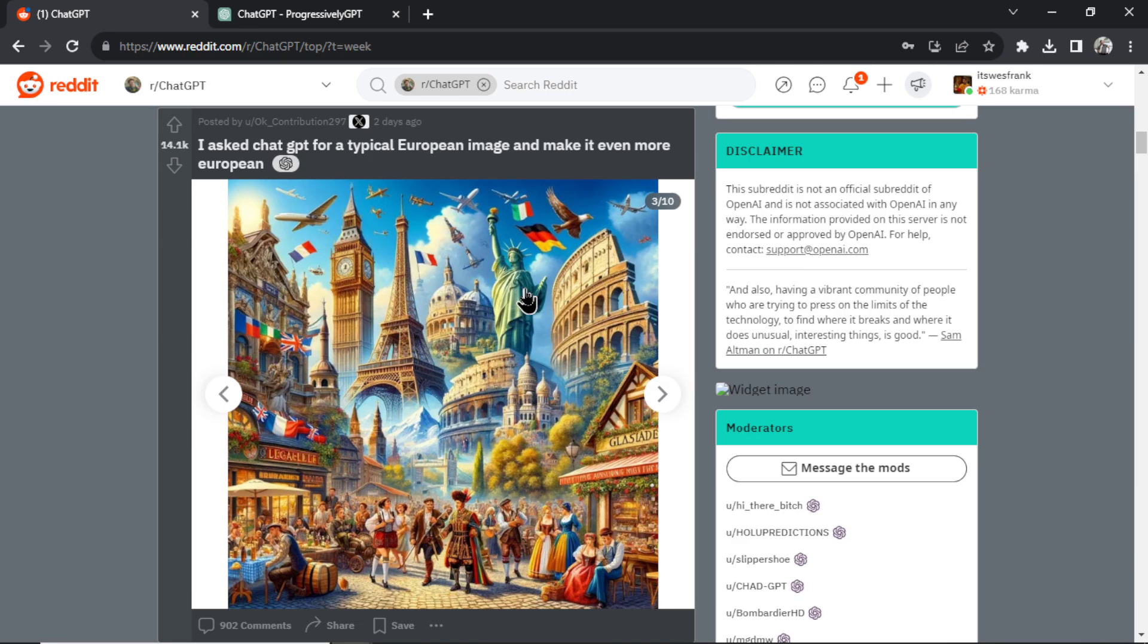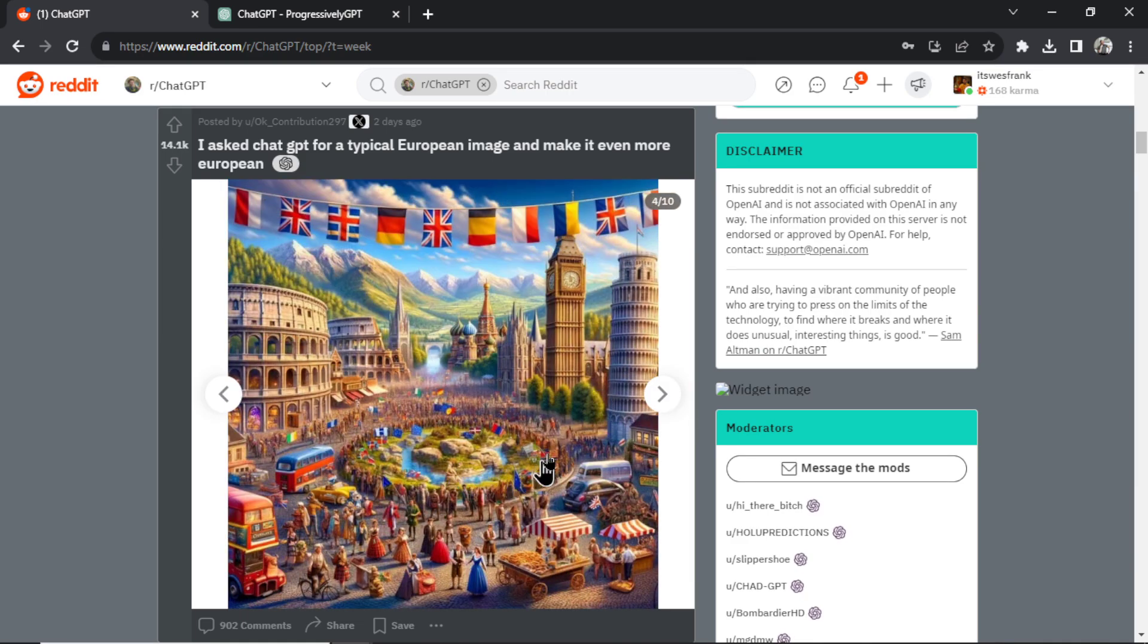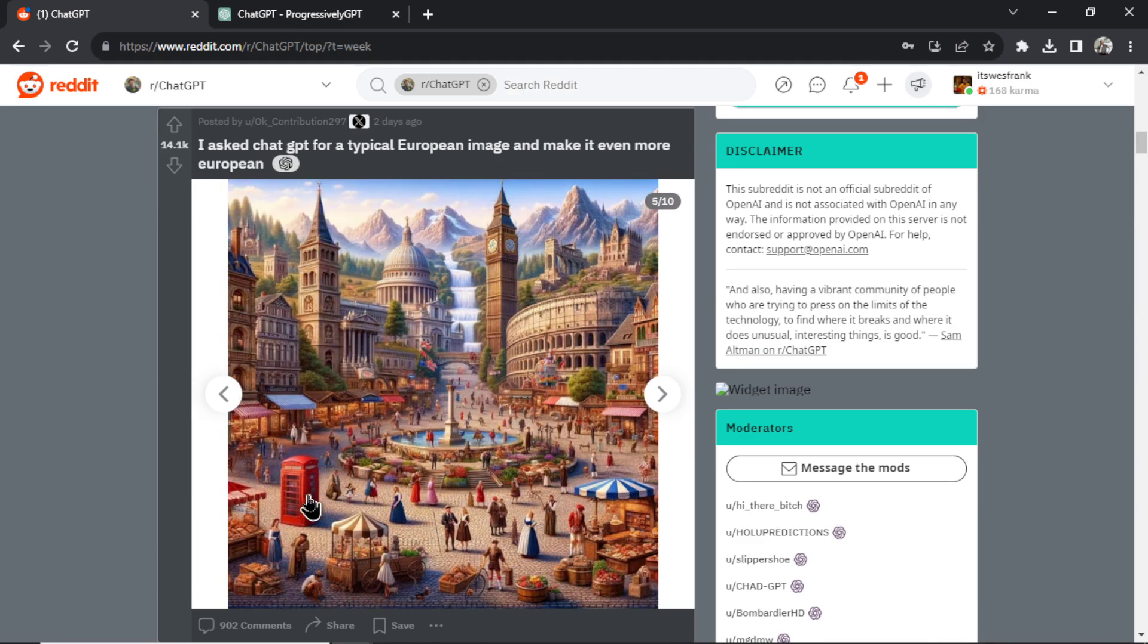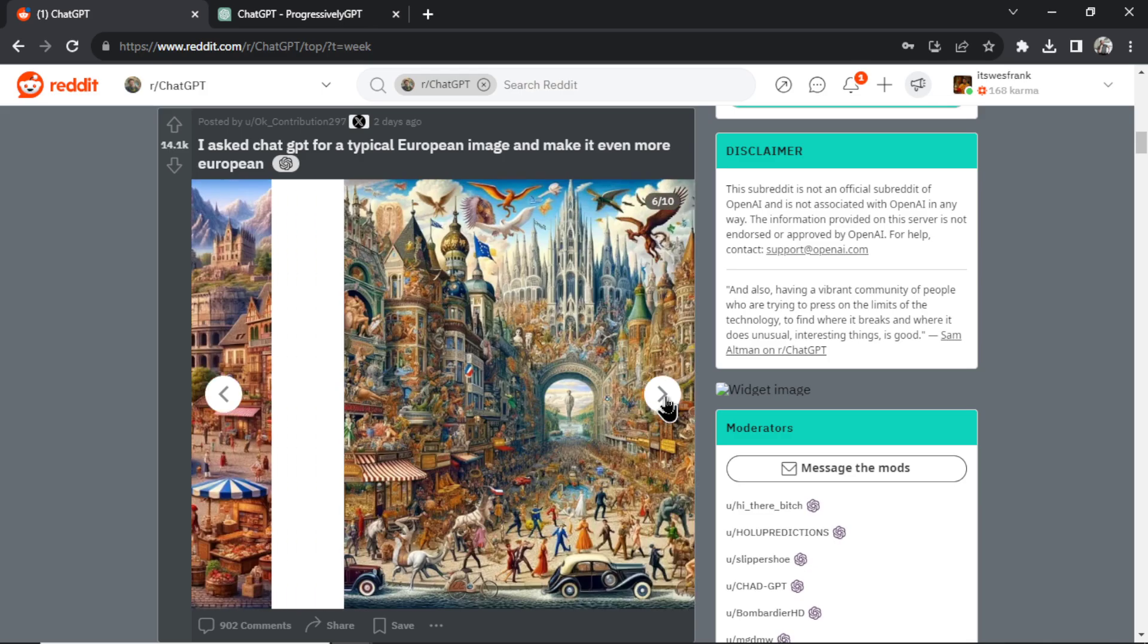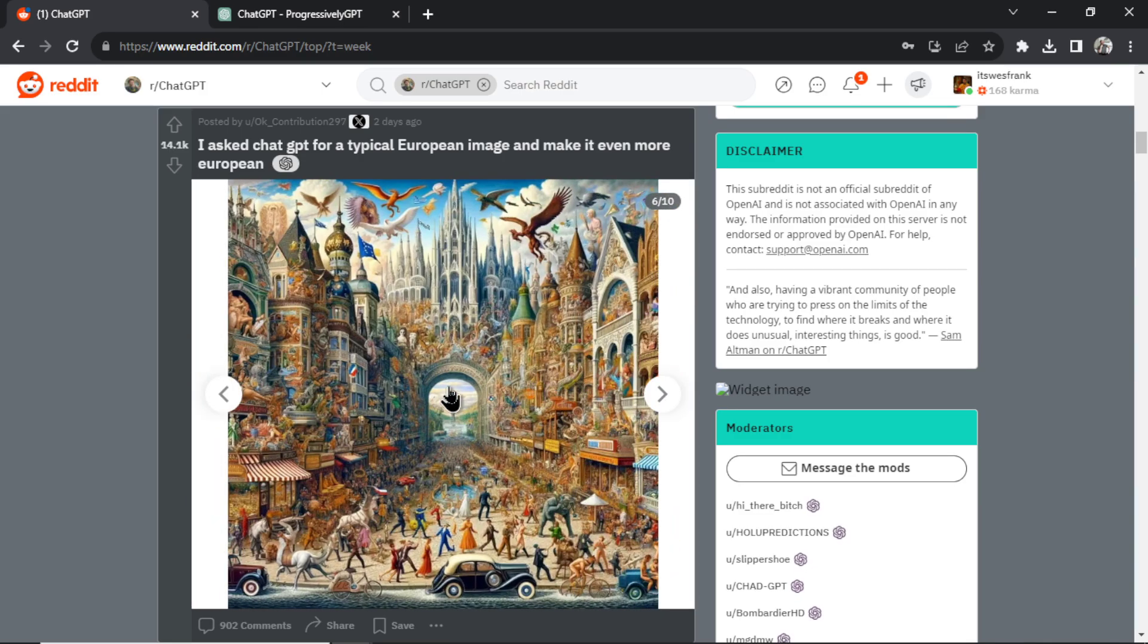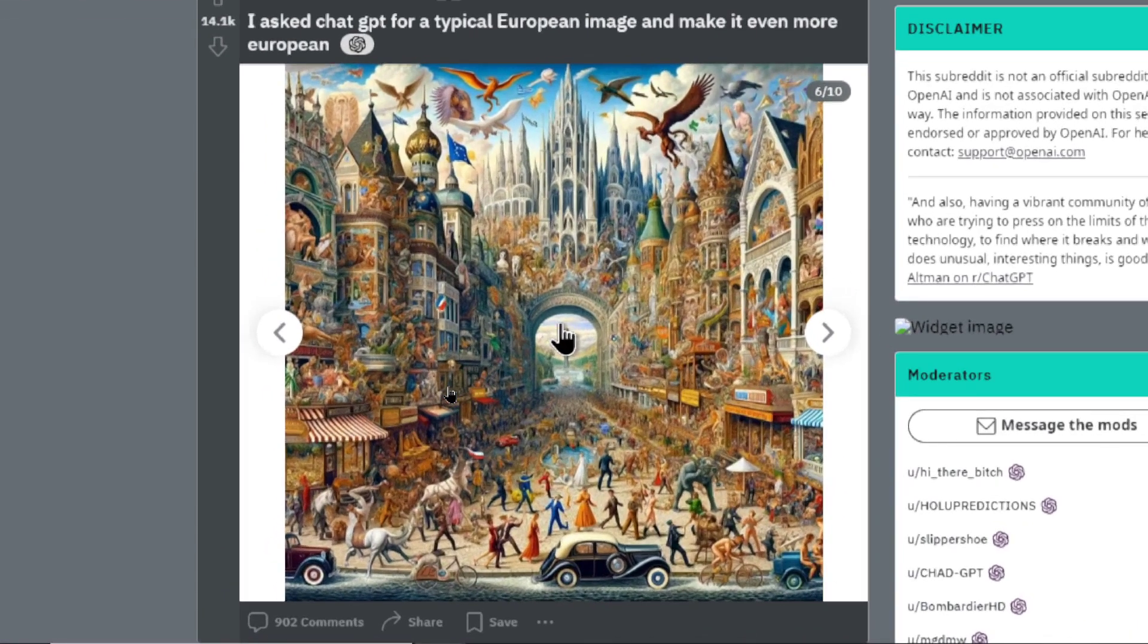So now the Statue of Liberty is in this one. The Eiffel Tower. This is like a peace convention amongst all the European countries. I like the foam booth just sitting here. Like a Times Square.